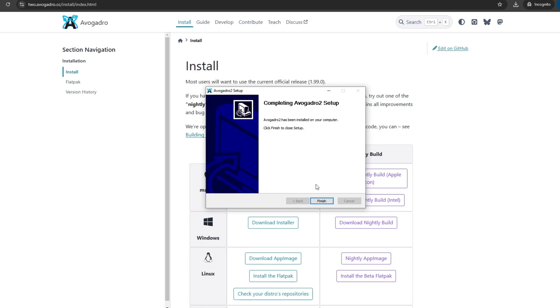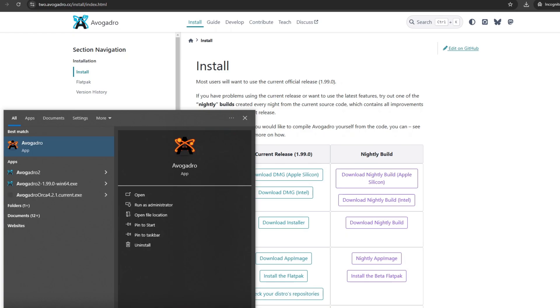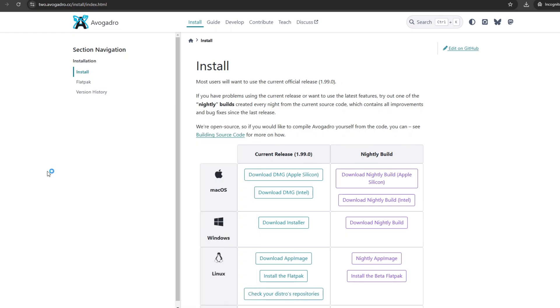Then I press Finish and it's done. In the Start menu, I open the Avogadro 2 icon and this should launch.